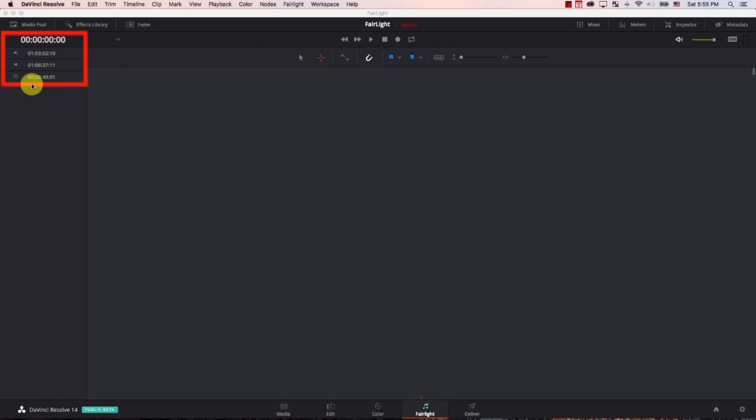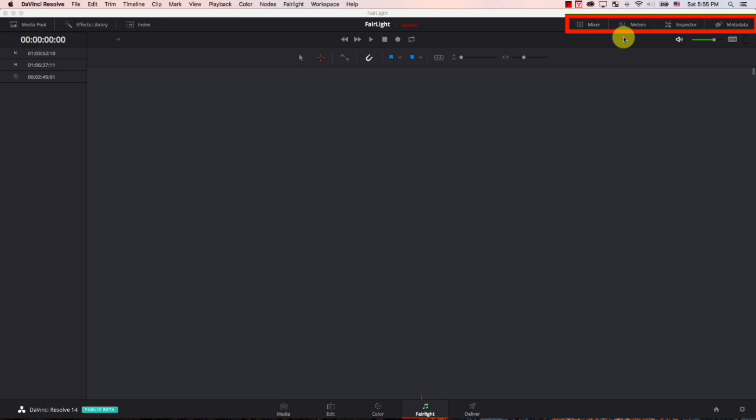These are your time and selection controls. And just like other interfaces in Resolve, we have these buttons here to show extra panels and we have extra panels here also to the right.